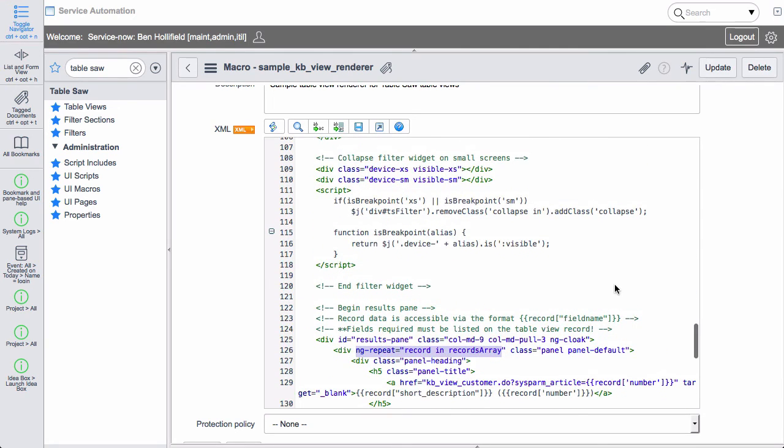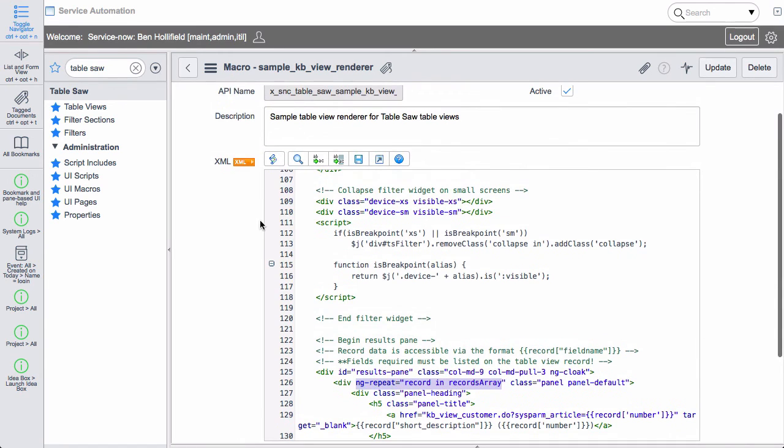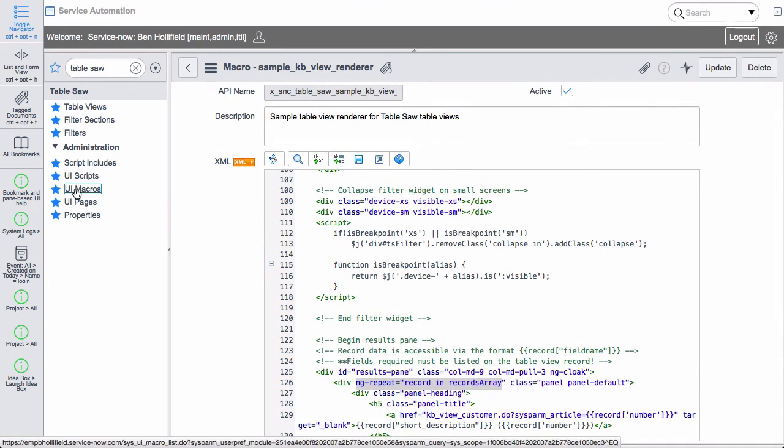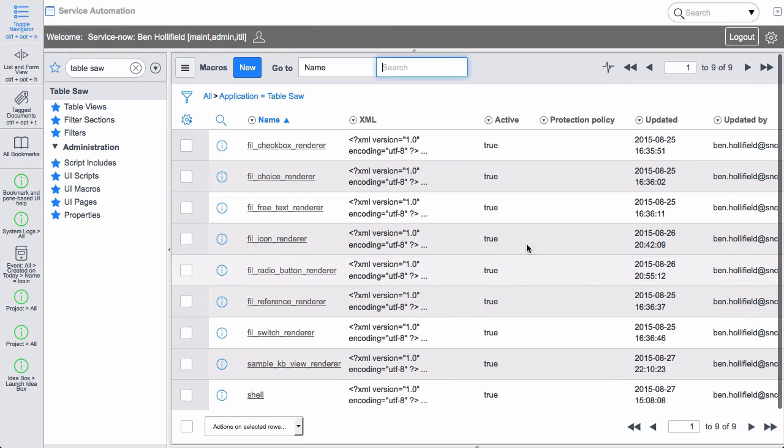So you can create any number of different renderers for your different table views and use those in different sections of your site. And everything you need to edit is right here. We filtered it out. So here are the UI macros. Here's the sample KB view renderer that we're using for the KB page.